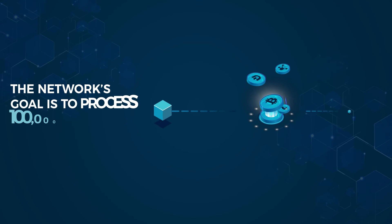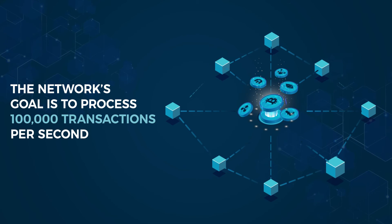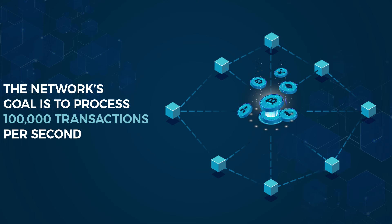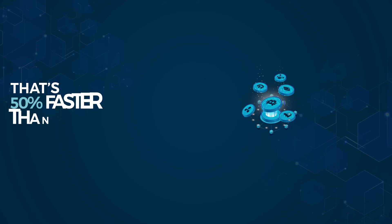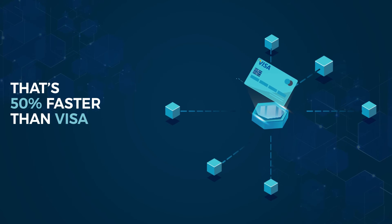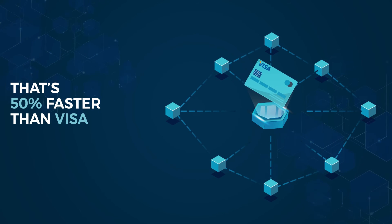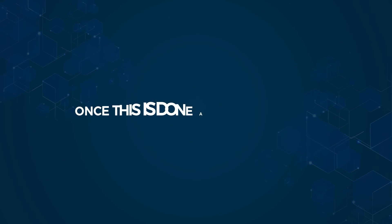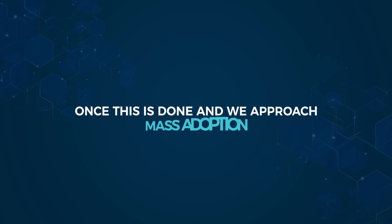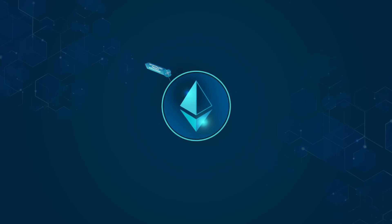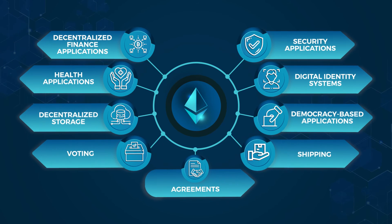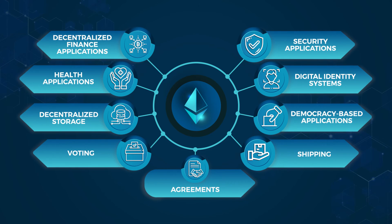The network's goal is to process 100,000 transactions per second. That's 50% faster than Visa, the leading centralized payment network in the world. Once this is done, and we approach mass adoption, even more applications will be built on the Ethereum blockchain.